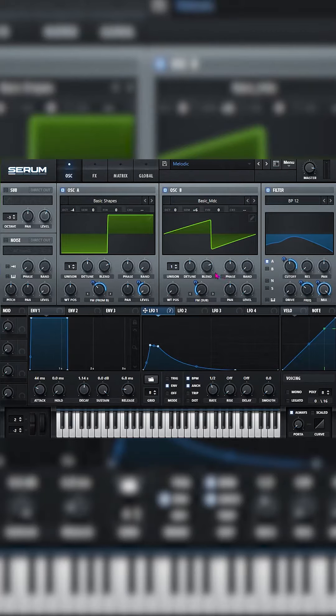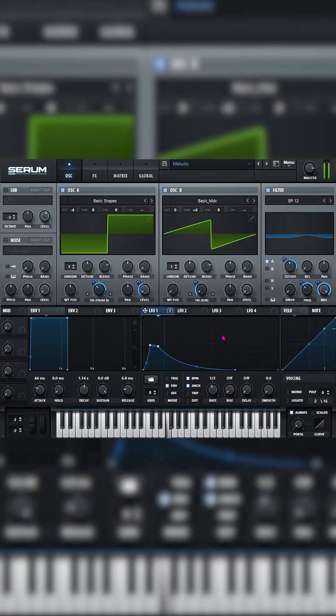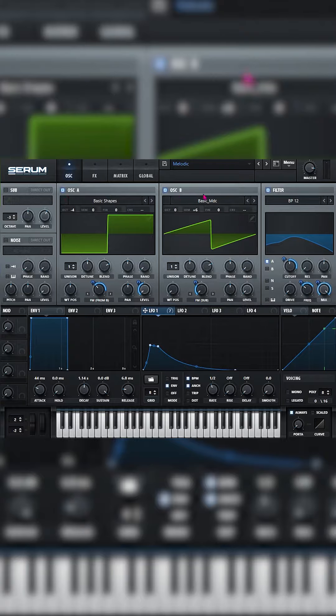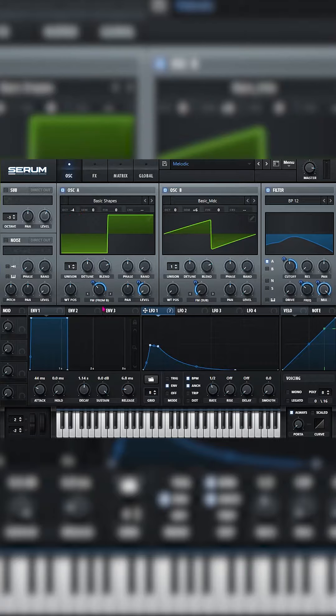How to make melodic jump-ups. First of all, we're going to turn on oscillator A and B, go to basic shapes, wavetable position 4, drop it negative 4 octaves.